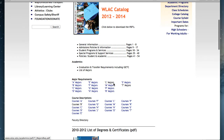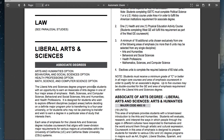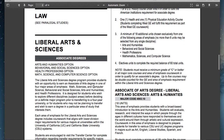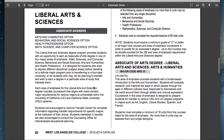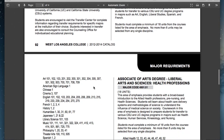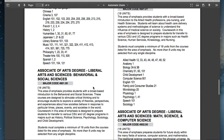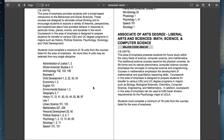One major that we encourage people to look at is the Liberal Arts and Sciences major located under the L link. You can find more information there and what kind of classes you will need to take in order to achieve this degree.